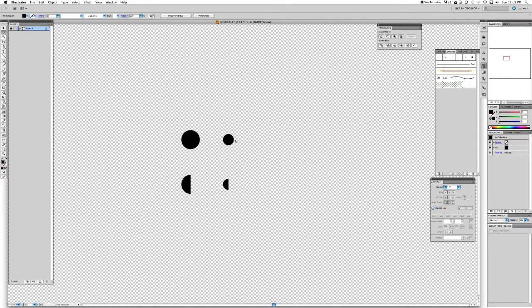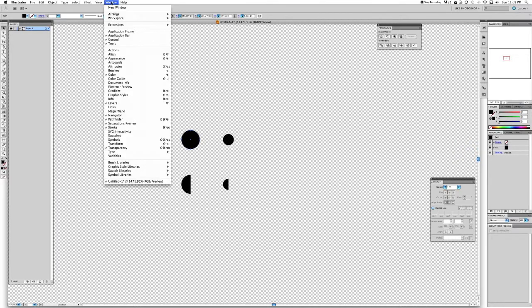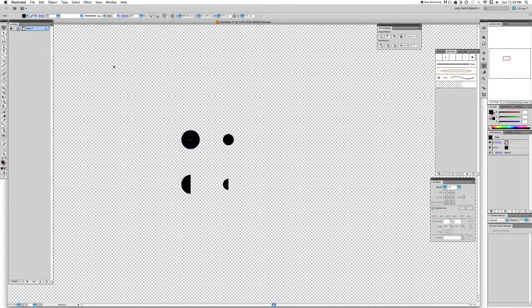Good. Now we have all the brushes we just need to create them. Now let's go and select the first one, the first big circle, and we're going to go to our brushes menu right here. If you don't have it, you can go to Window and make sure that Brushes is clicked on.